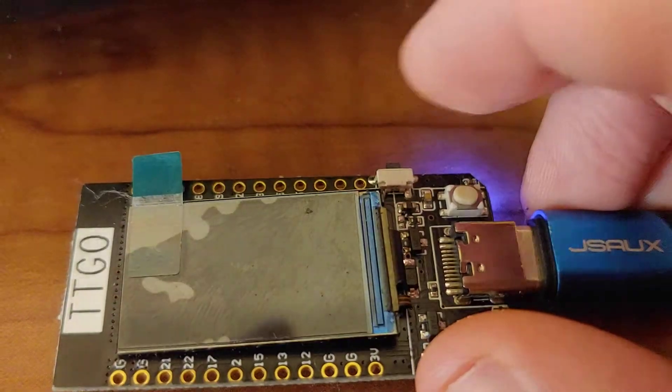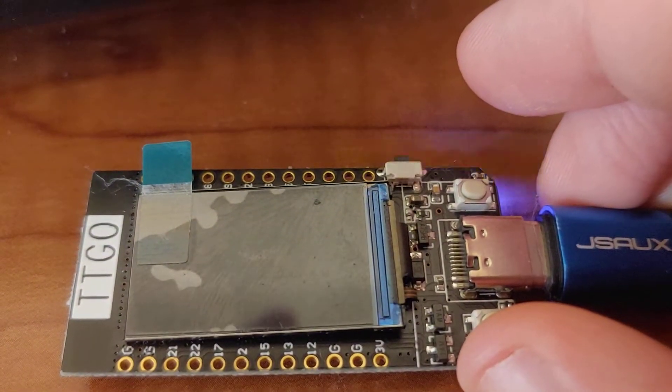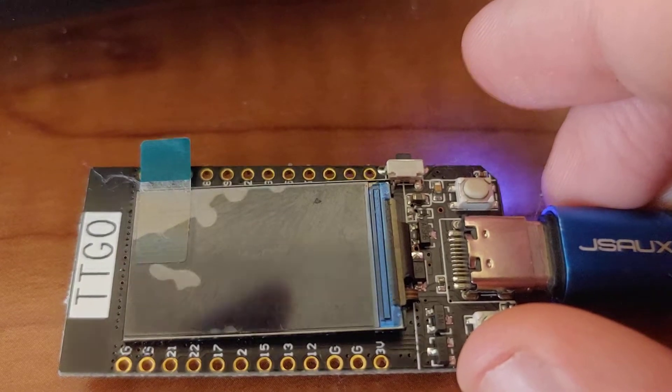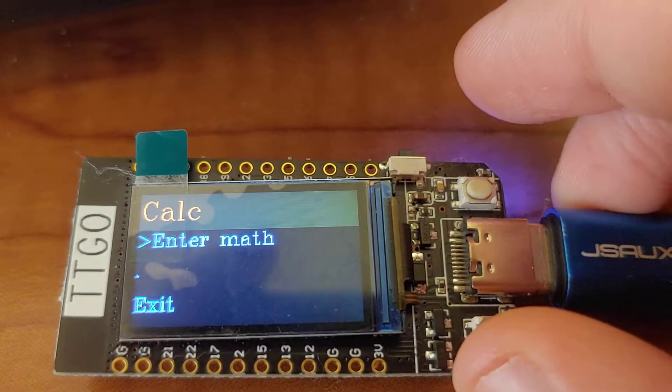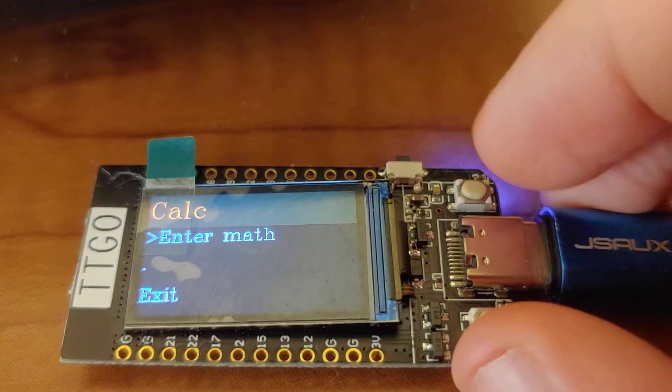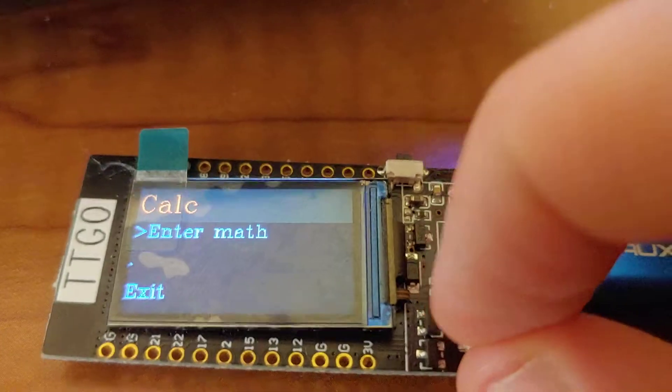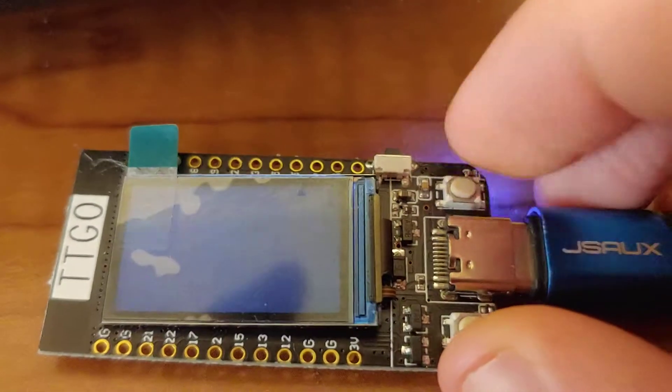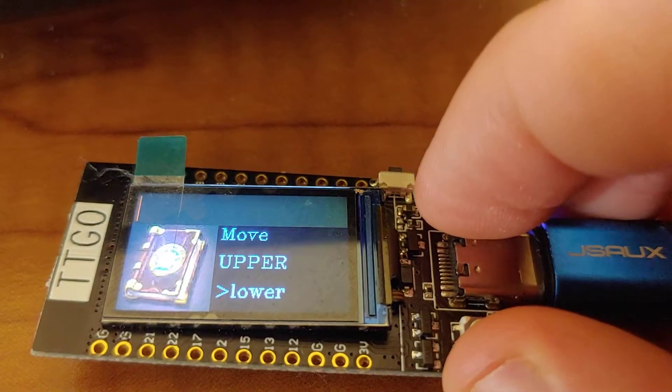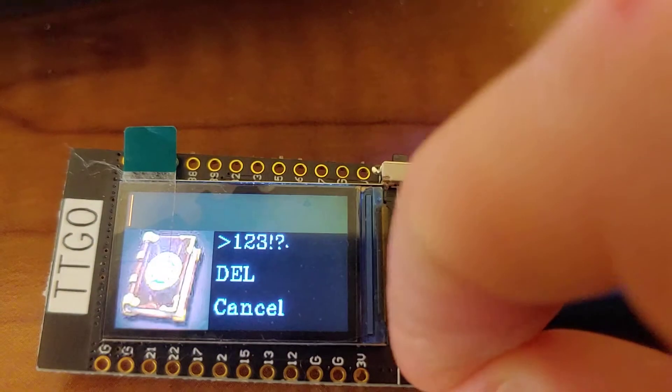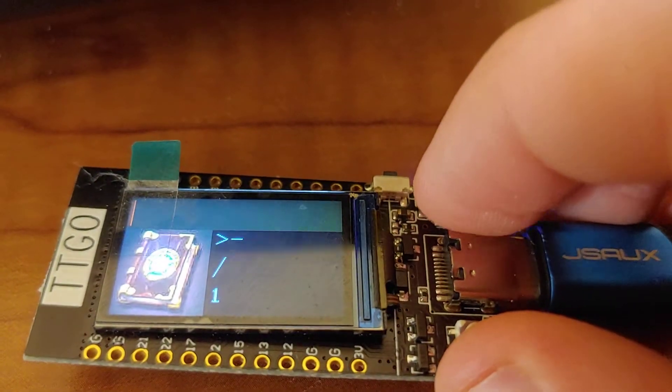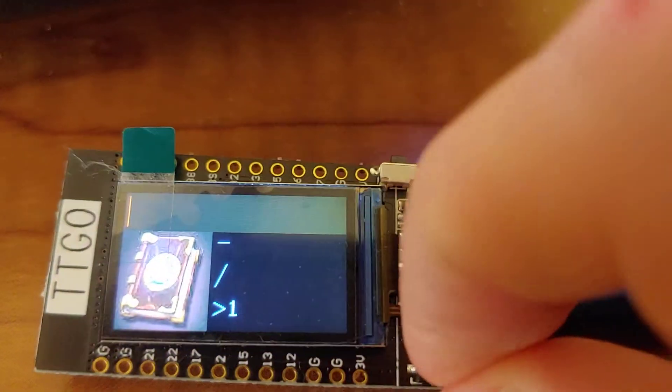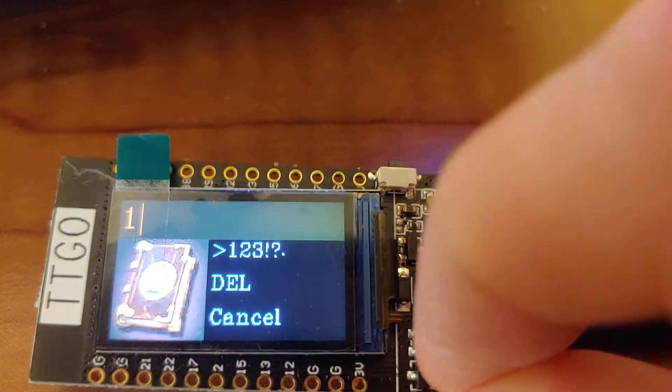Now when we reset, we are in our calculator app with all of our theming settings. And let's enter some math with this very slow text editor here.